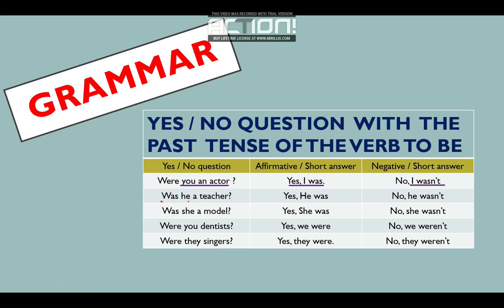The second: was he a teacher? ¿Por qué usamos was y no were? ¿Recuerdan la clase pasada? El was va con I, he, she, and it. Entonces decimos: was he a teacher? Y respondemos: yes, he was. Or in negativo: no, he wasn't.